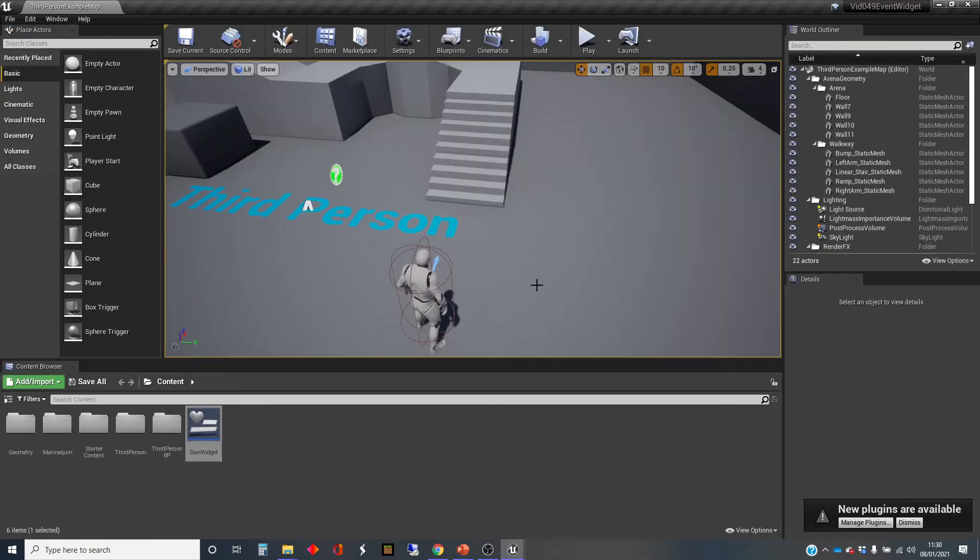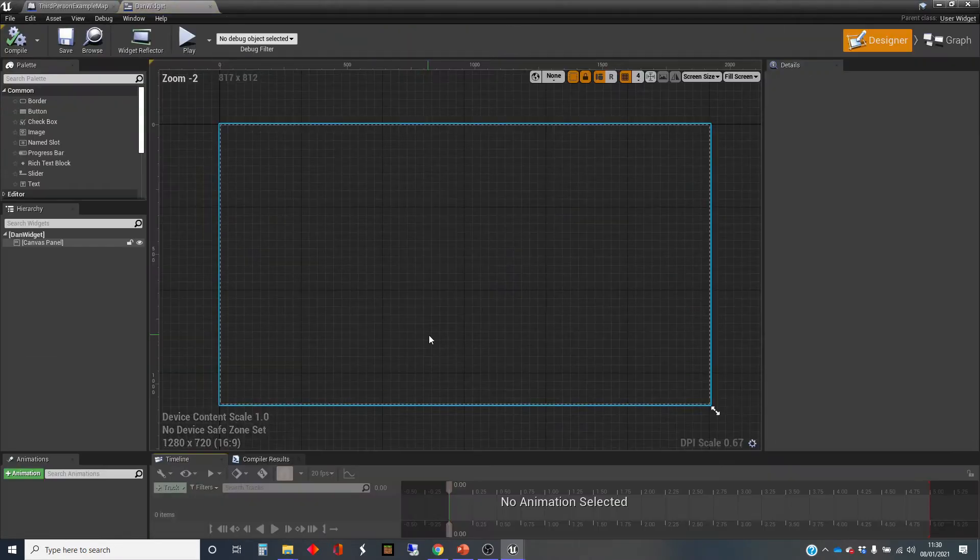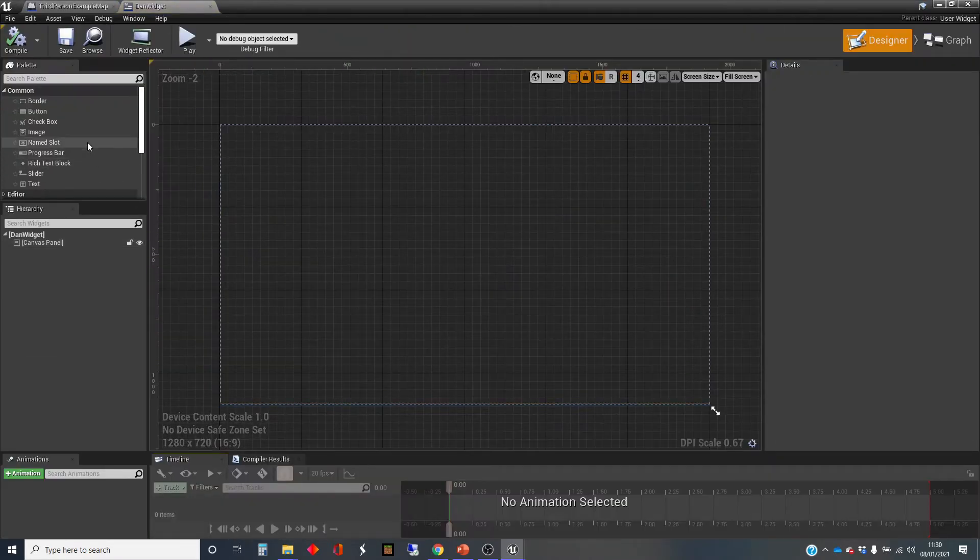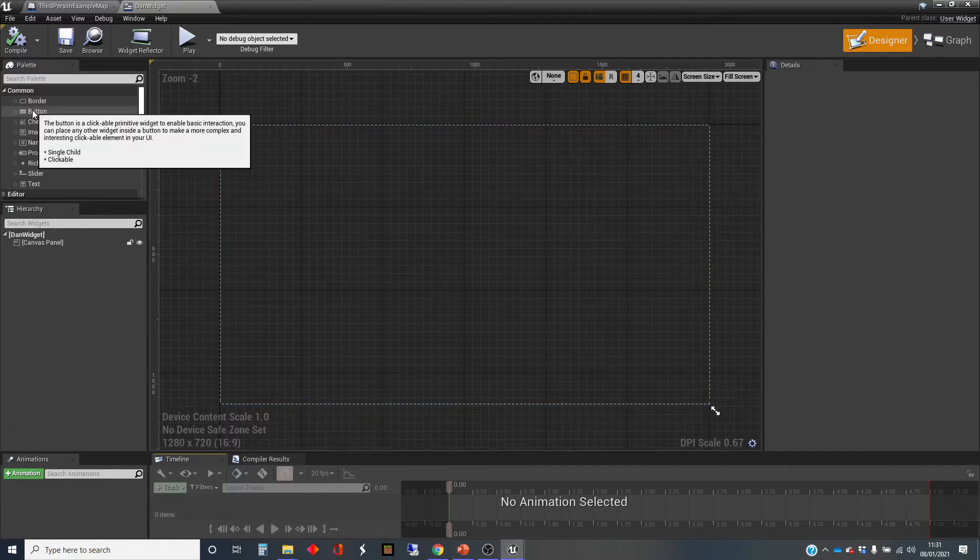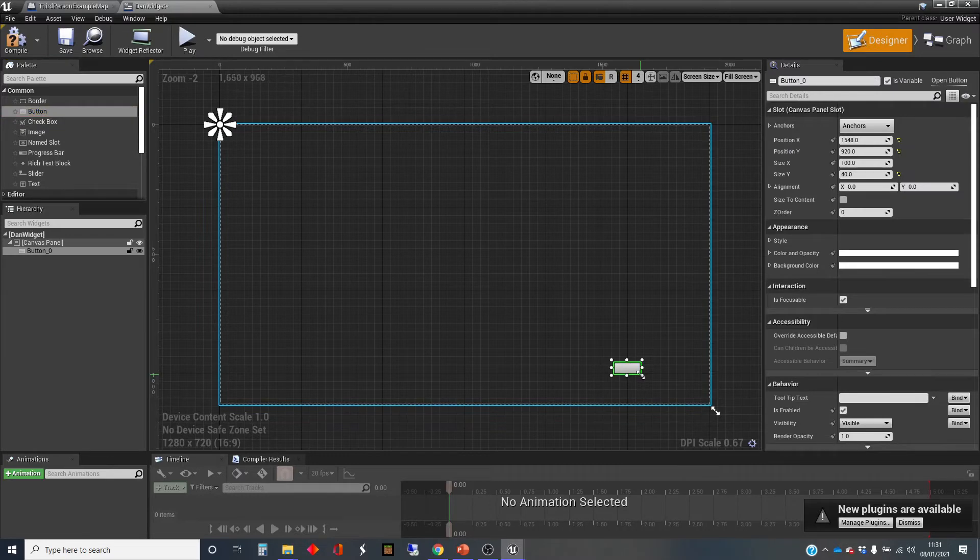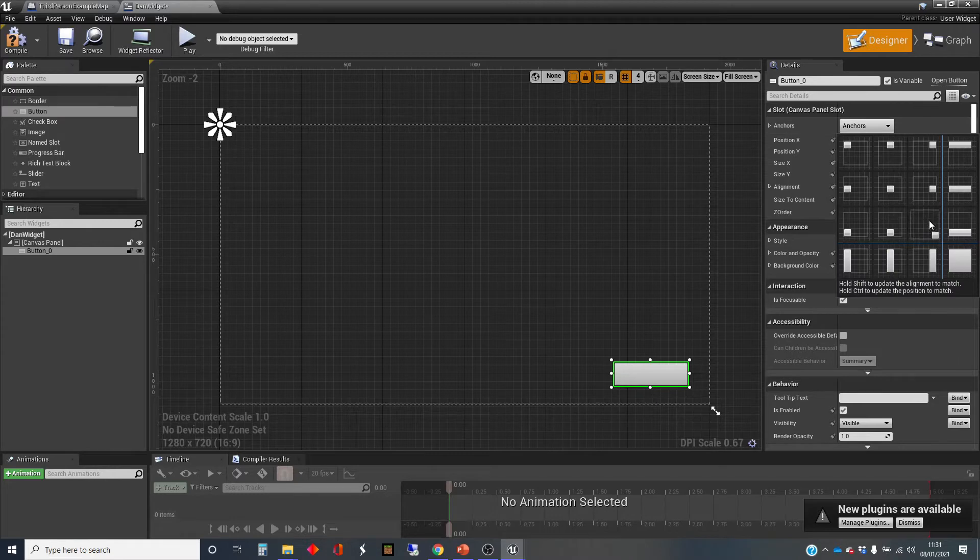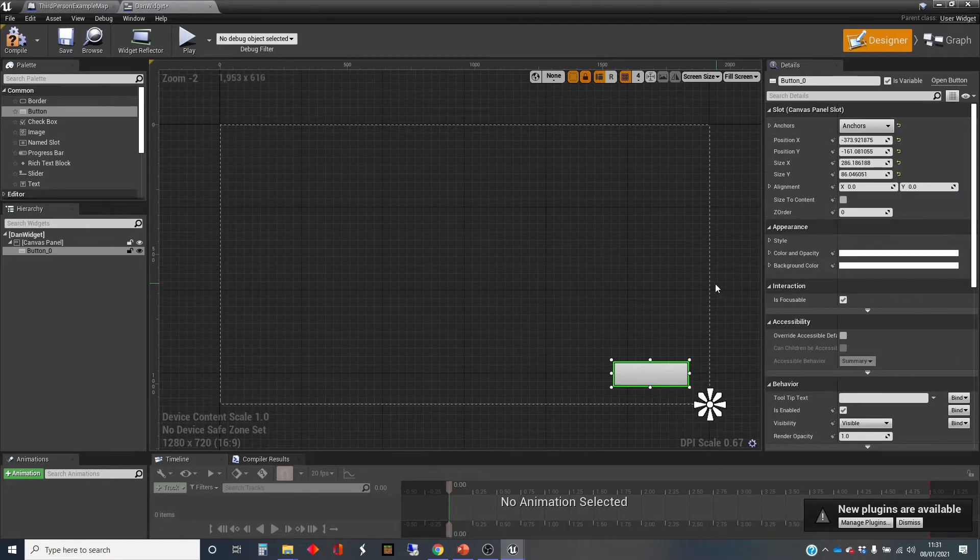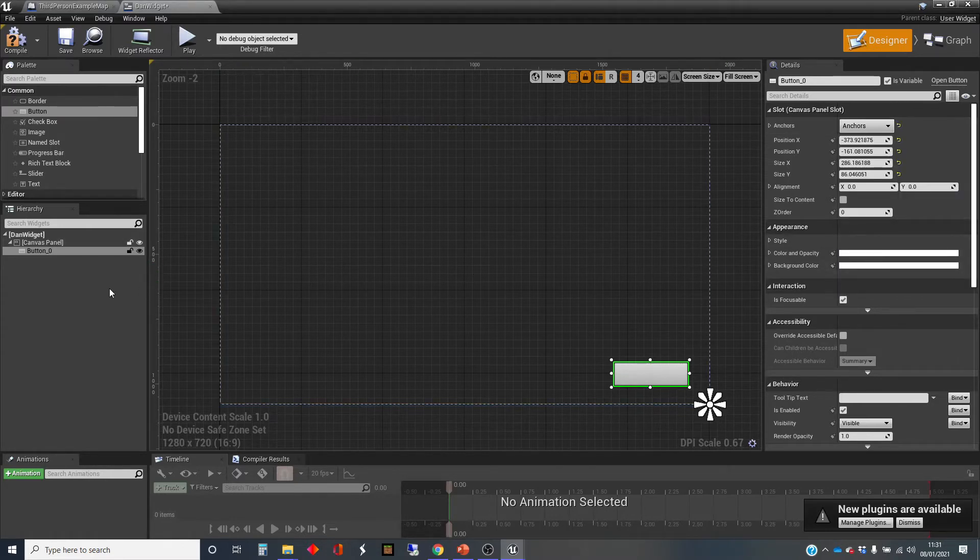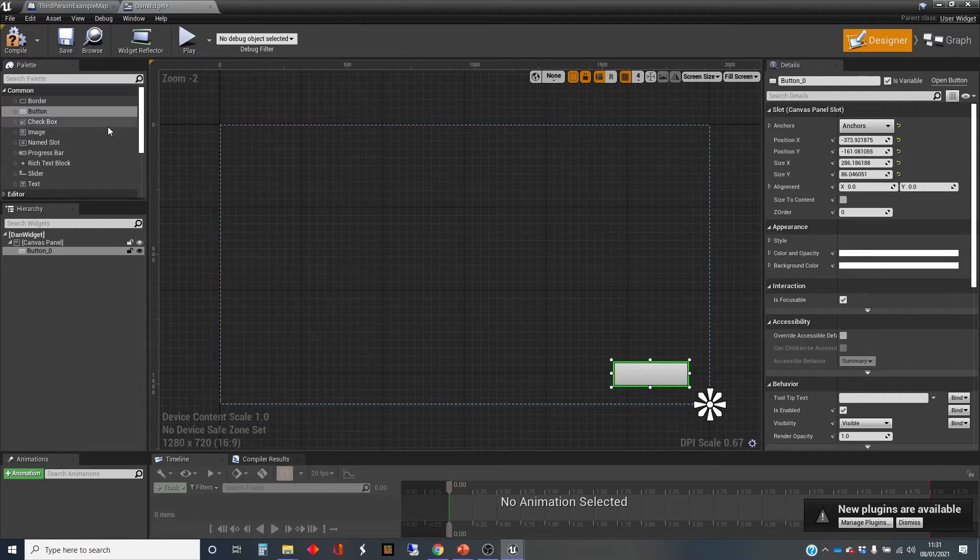The first thing we're going to do is go back into this widget and I'm going to add a button. There's a button, one of the common elements. I'm going to drag that into the world, anchor that to the bottom right, and this is going to be a quit button. So when you click this button it's going to make the game quit.